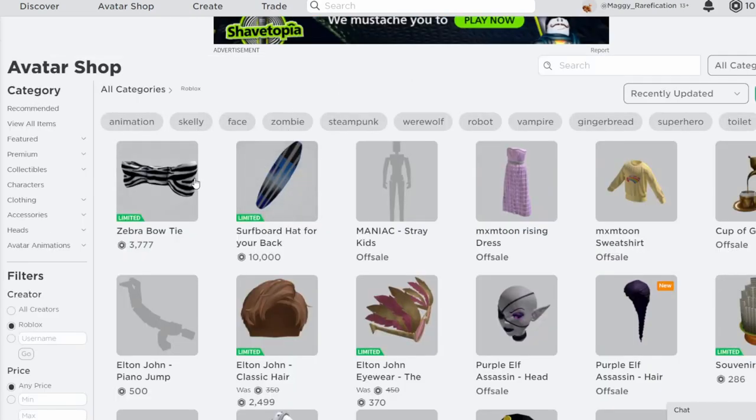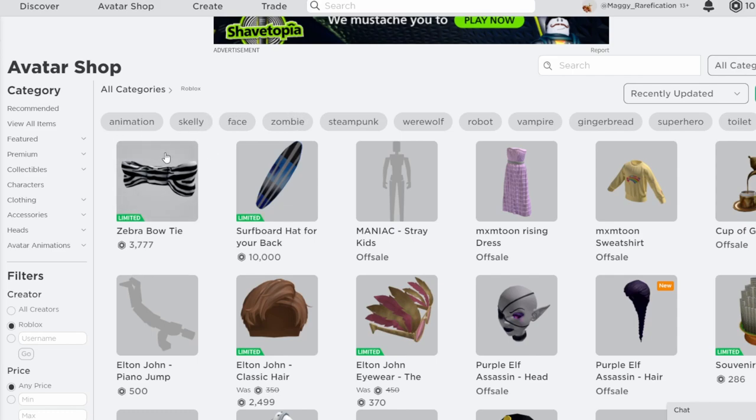So yeah, two pretty cool limiteds today. There's no eggs so far, but I'm not going to be surprised if one goes limited later today. If you do want to check out these two items, I will link them in the description so you can look at them.